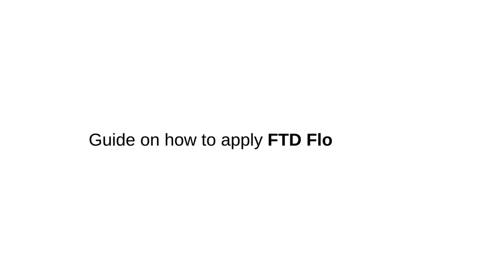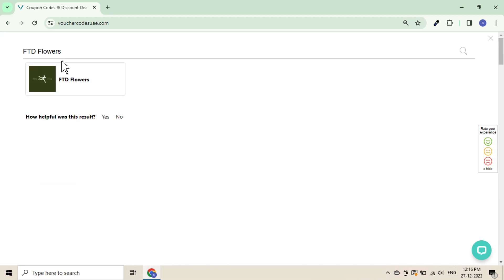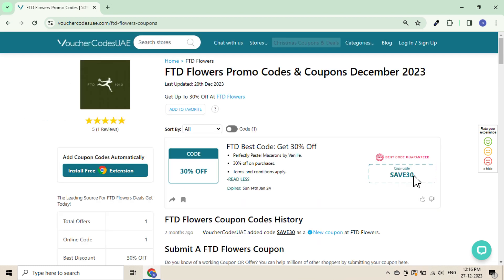This is a guide on how to apply an FTD Flowers code. Go to Voucher Codes UAE and search for FTD Flowers on the search bar. Browse through verified and tested codes, then click the code to copy it.